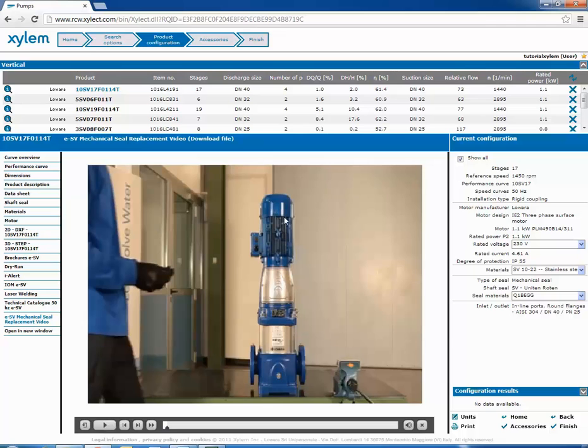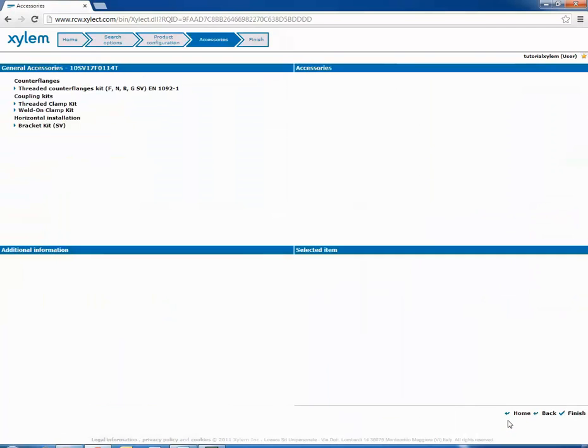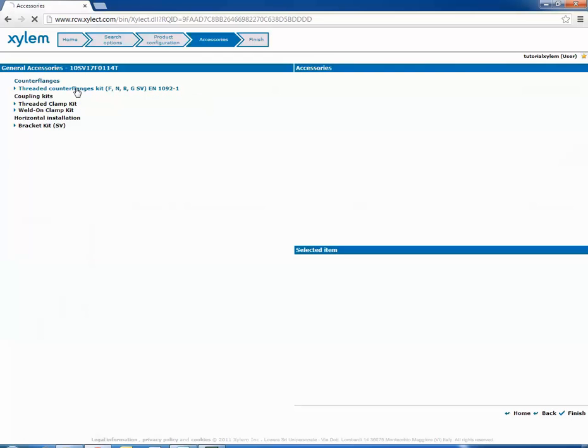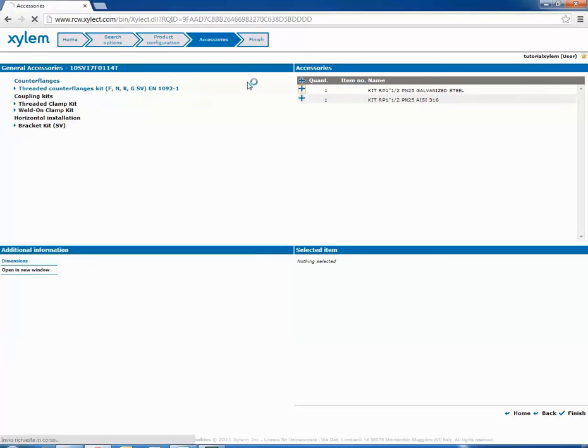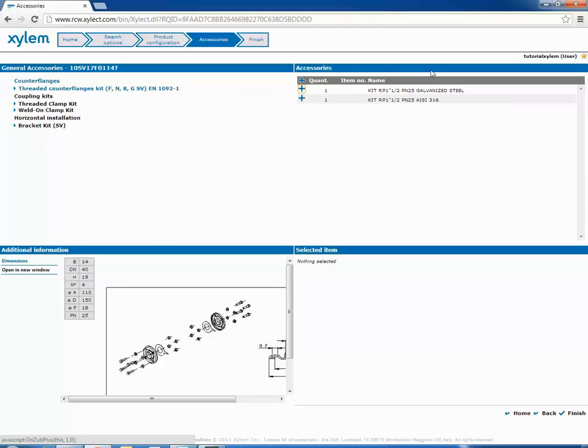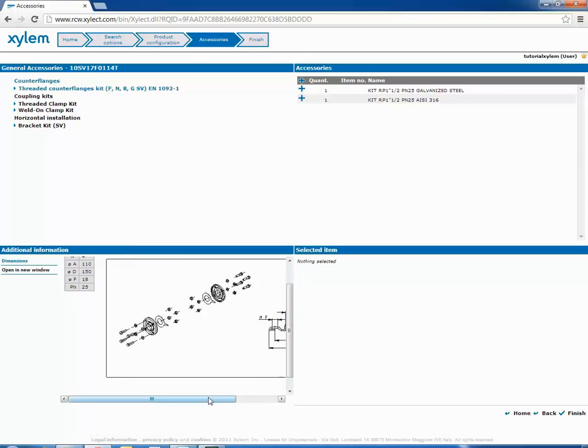Once you have selected the pump, you can choose which accessory insert in your selection. On the left you see all the type of the accessories usable for the chosen pump. On the right the accessories for each type. And in the lower left you have the information about the selected accessories.